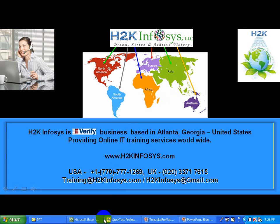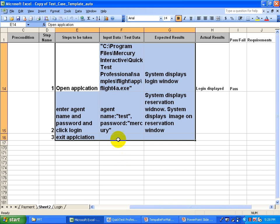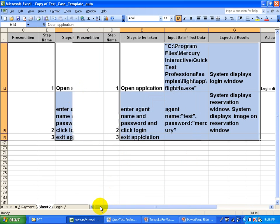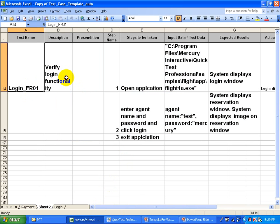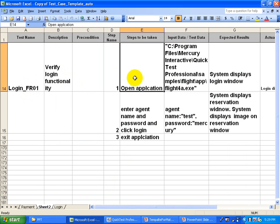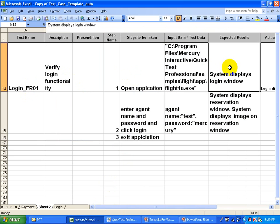When you write a manual test case, you write down different steps — the test case name, what you are going to achieve, and the different steps. For example, open application and put the expected result: the moment I open the application, the system displays the login window. Or when I enter the agent name and password and click login, I am expecting the reservation window should display, and there should be an image on it. All these expected results are based on the requirements.